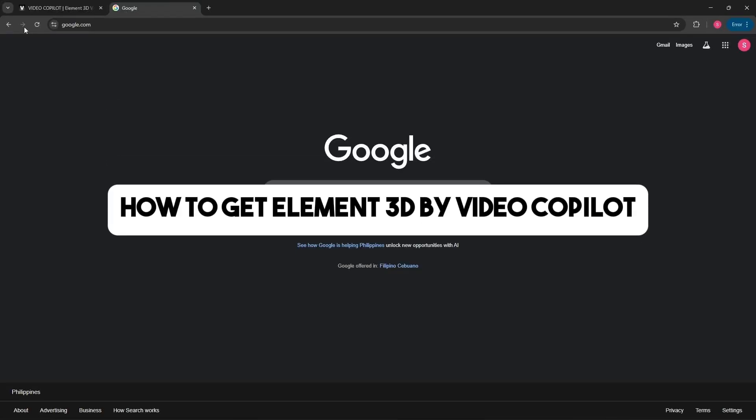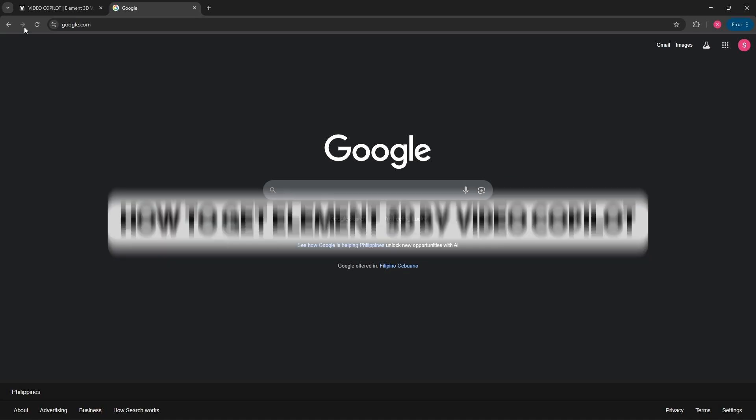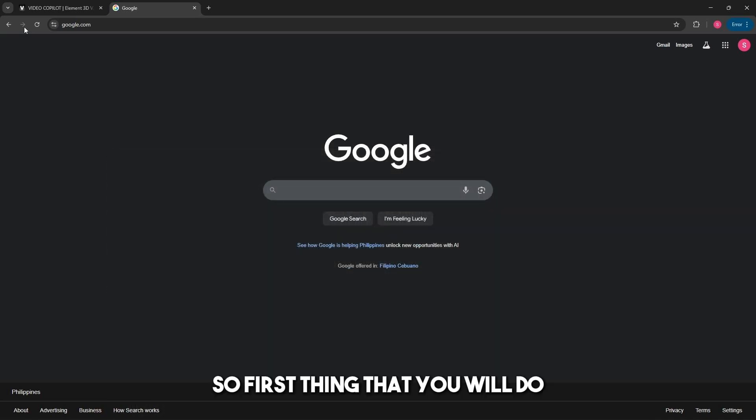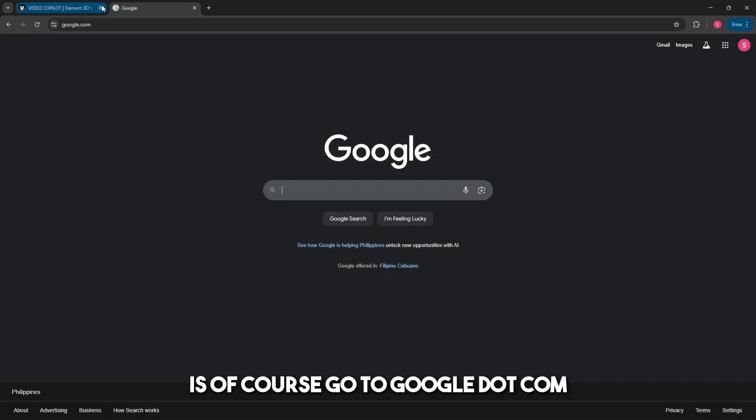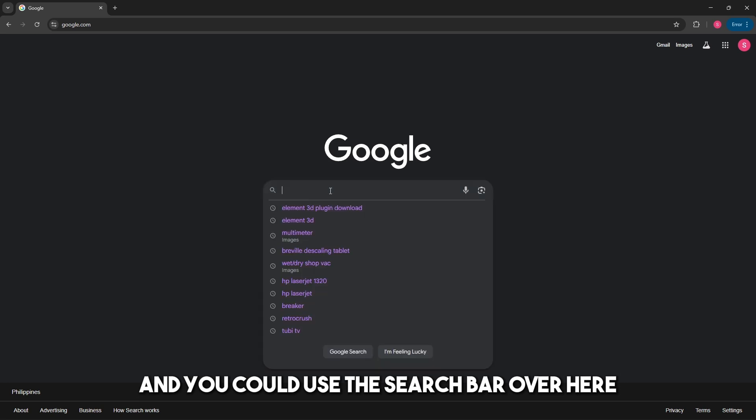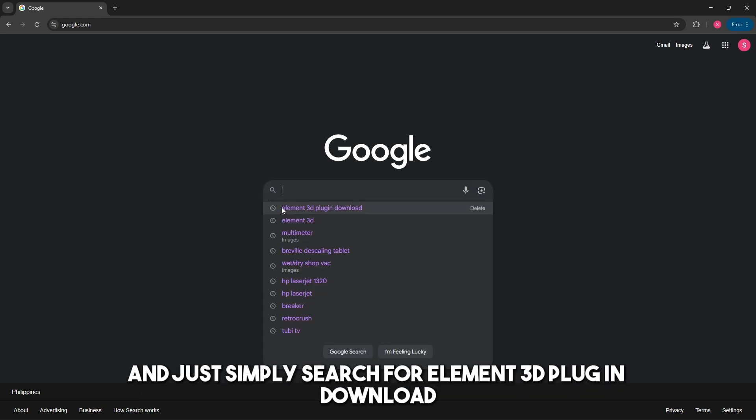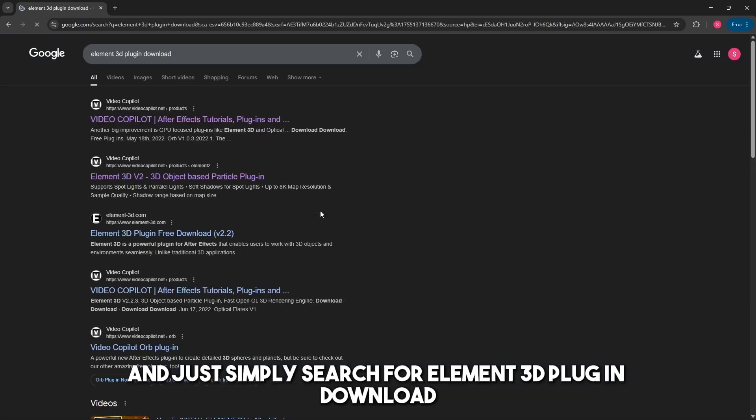This is how to get Element 3D by Video Copilot. The first thing you will do is go to Google.com and use the search bar to search for Element 3D plugin download.